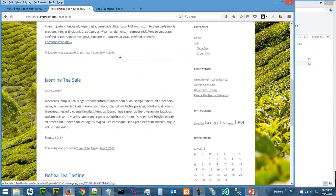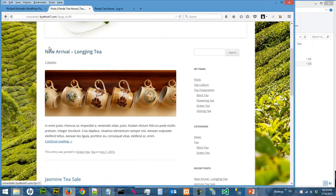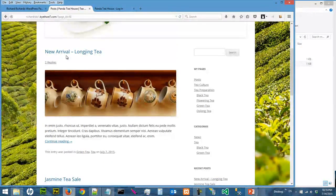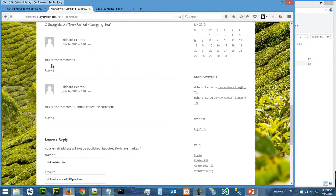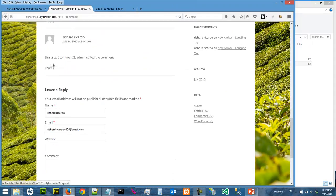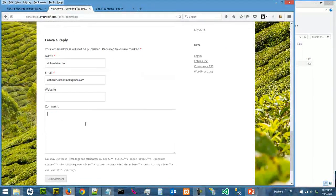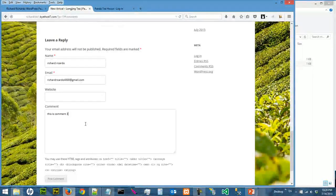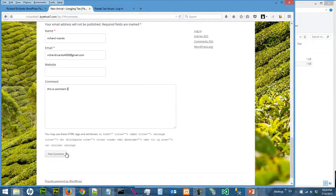So now in the post page, the admin login is gone, you're not administrator. So let's create one more comment, one more reply, a third reply for Longjing Tea. This is comment three. Post comment.